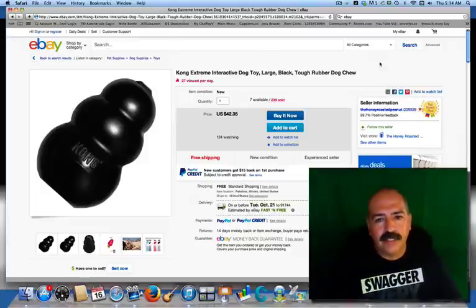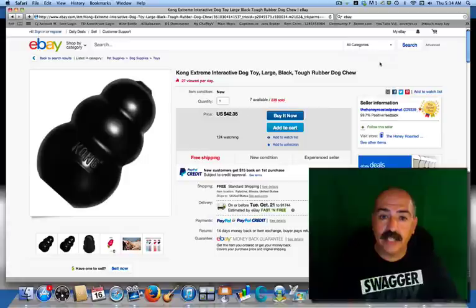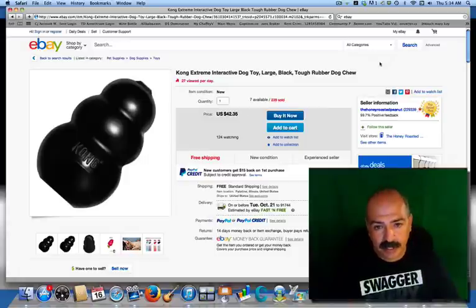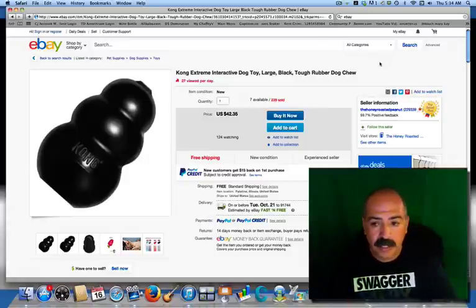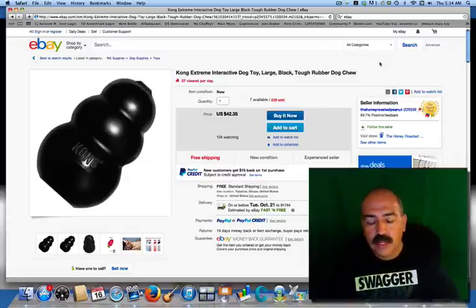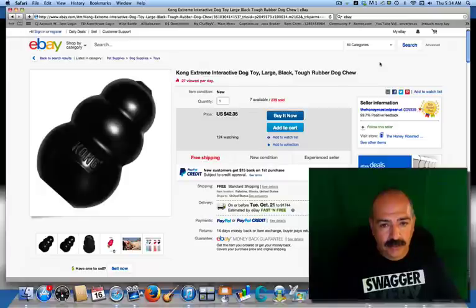Welcome back members, this is Henry from Hard Knocks Video Marketing Group. In this segment we're going to talk about TeraPeak and how we search TeraPeak.